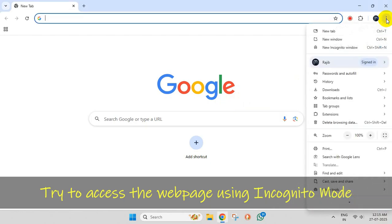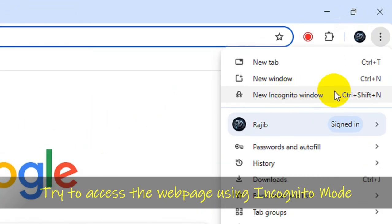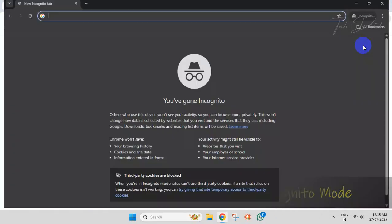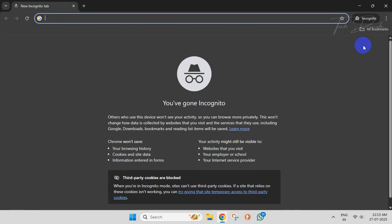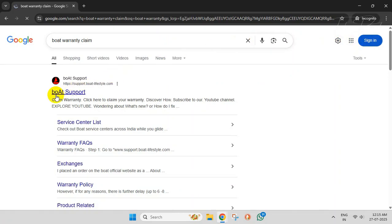Simply click on these three dots and then click on New Incognito Window. Now try to visit that website and see whether this fixes the issue or not.